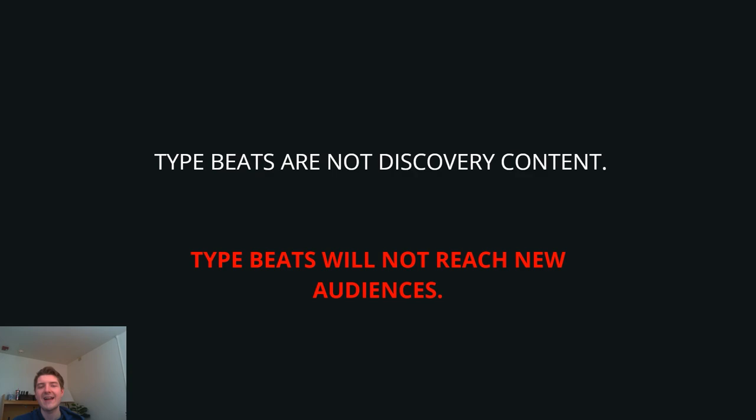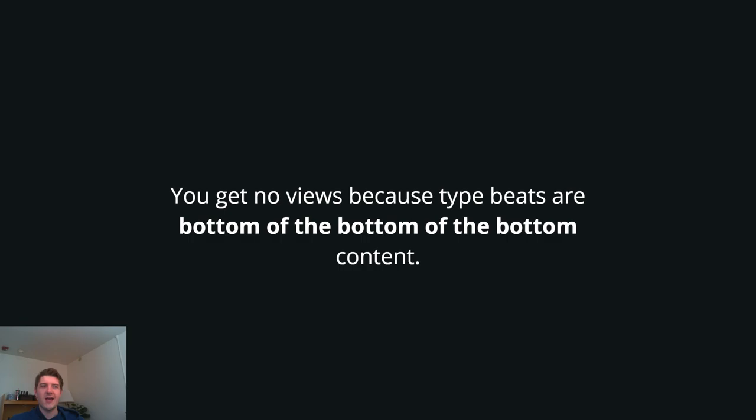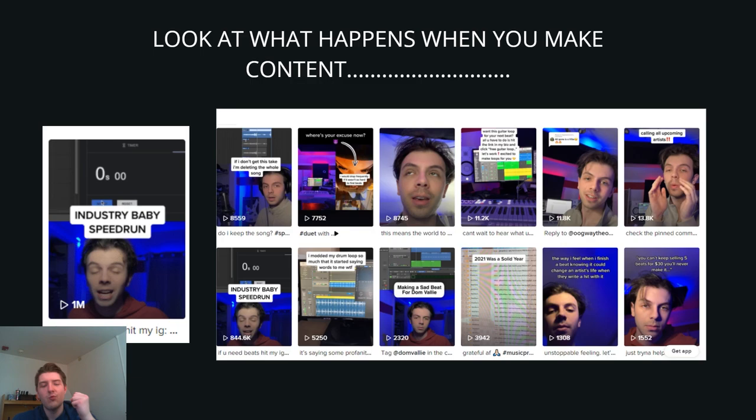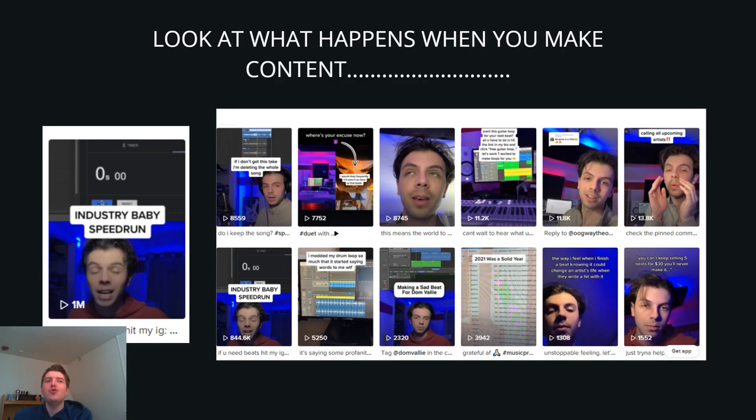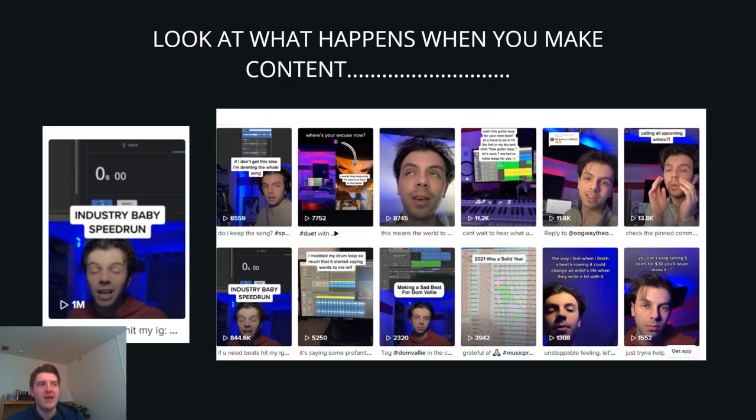And this is where it comes full circle with everything. In order for you to sell beats or sample kits, you need to be discovered. And I'm going to keep on saying this until I can't talk anymore. Type beats are not discovery content. Type beats will not help you reach new audiences. Maybe after a year and some luck, maybe, but you're just going to hope for the next year that your type beat blows up. And just to be honest with you guys, your type beats get no views because it's bottom of the bottom of the bottom of the barrel content. And once more, I want to bring in the fact that in order for you to sell beats or sell sample kits, which is what Overthrow does, it was very hard for him to do that because nobody knew that he existed before that.